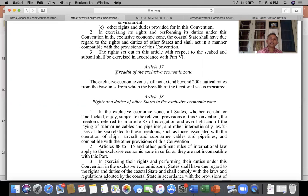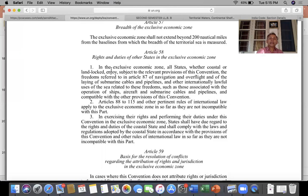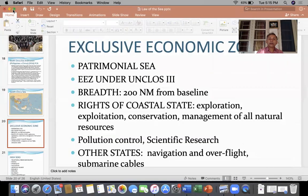Article 58 gives rights and duties of other states. All other states, whether coastal or landlocked, enjoy the freedoms of navigation and overflight, and the right to lay submarine cables and pipelines. These are some of the things you must know to understand the exclusive economic zone.